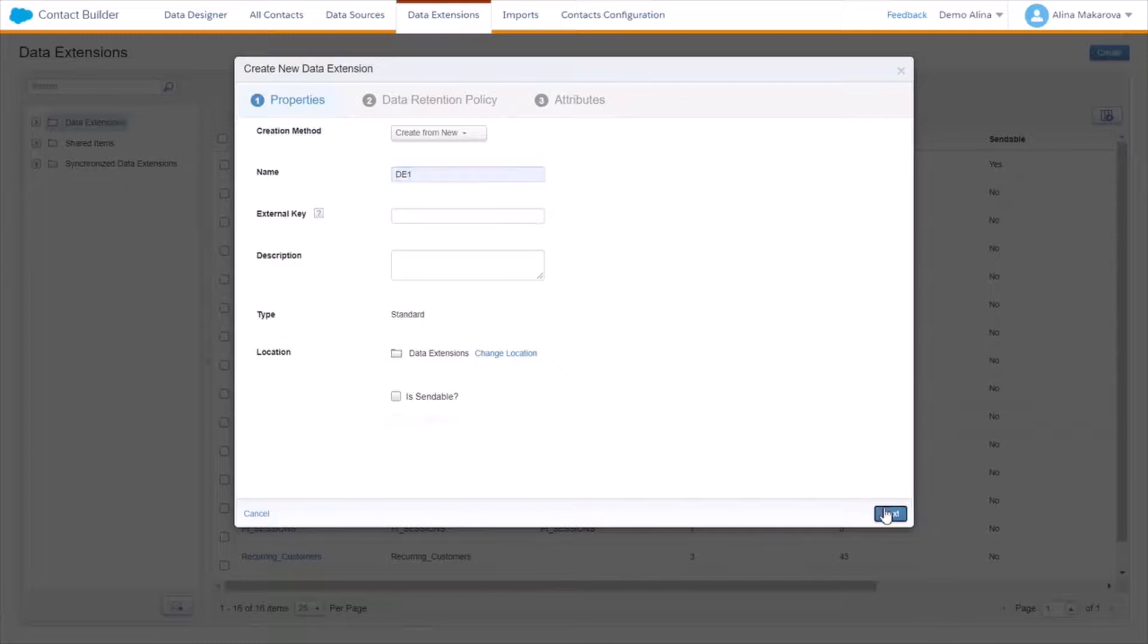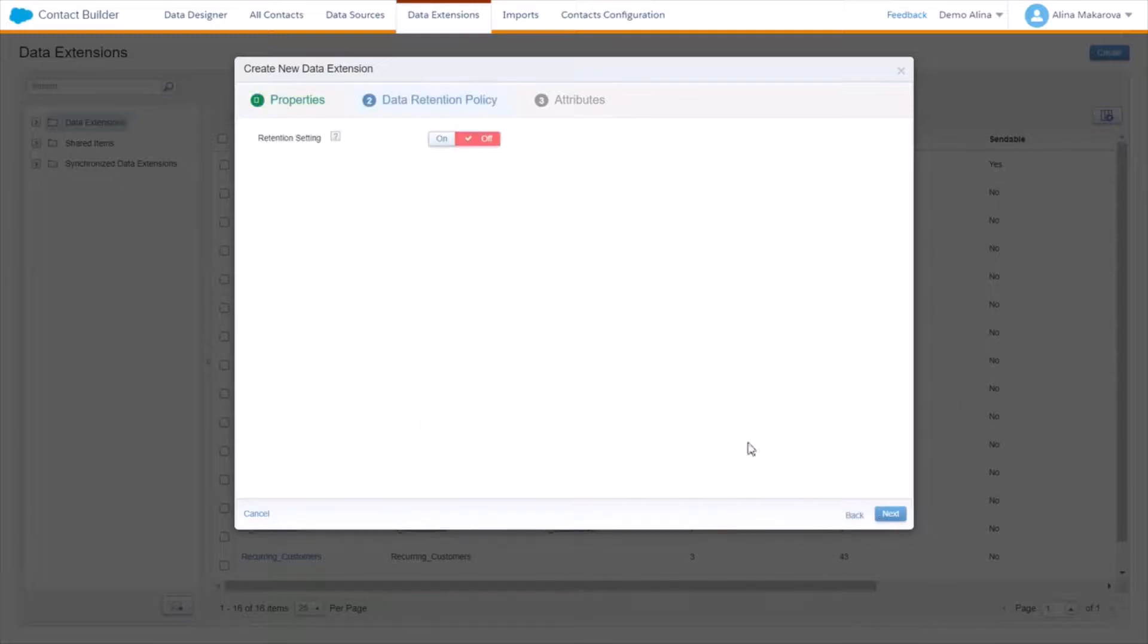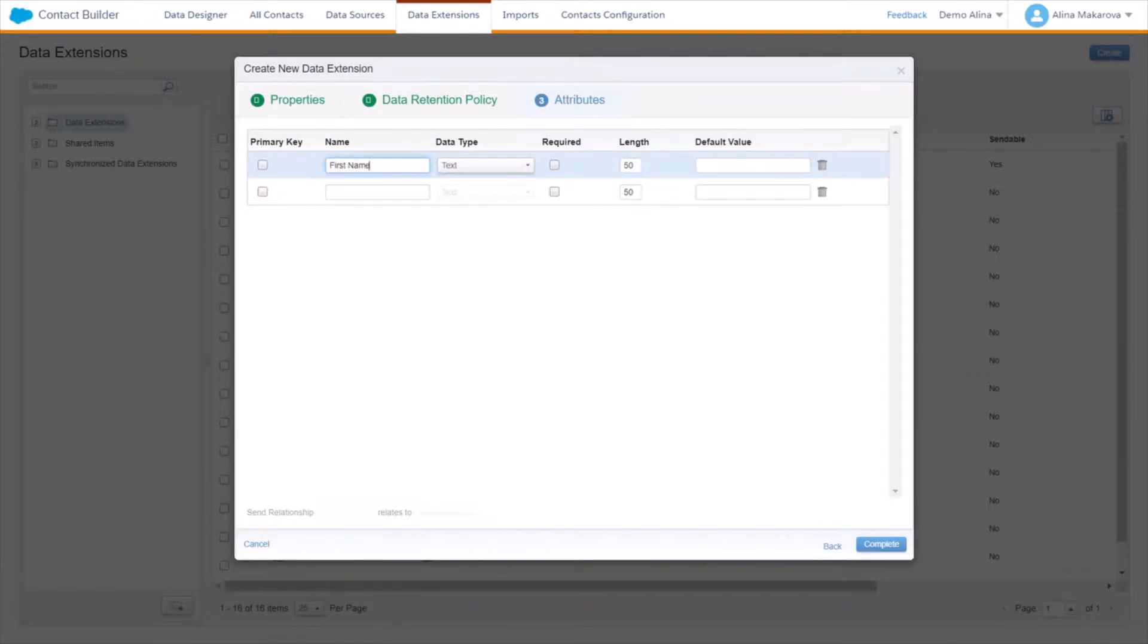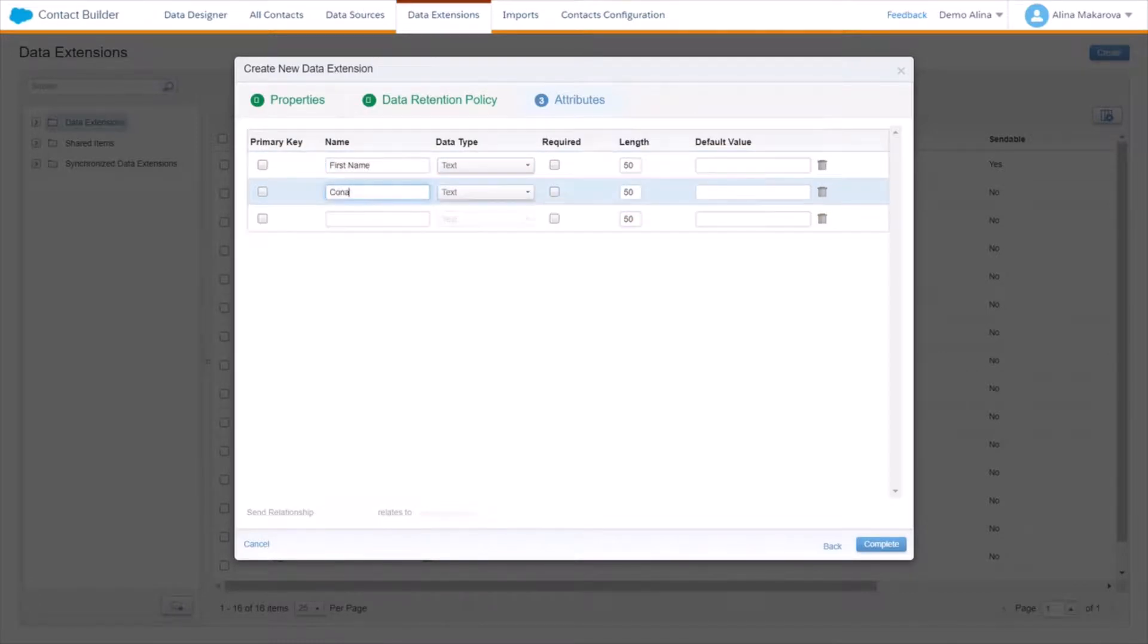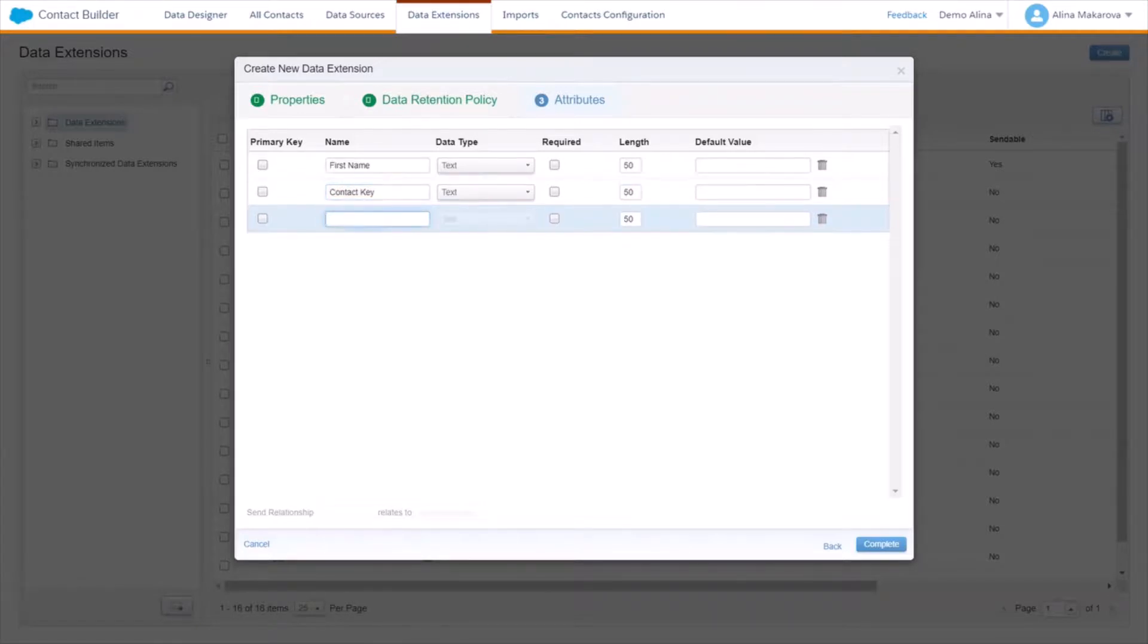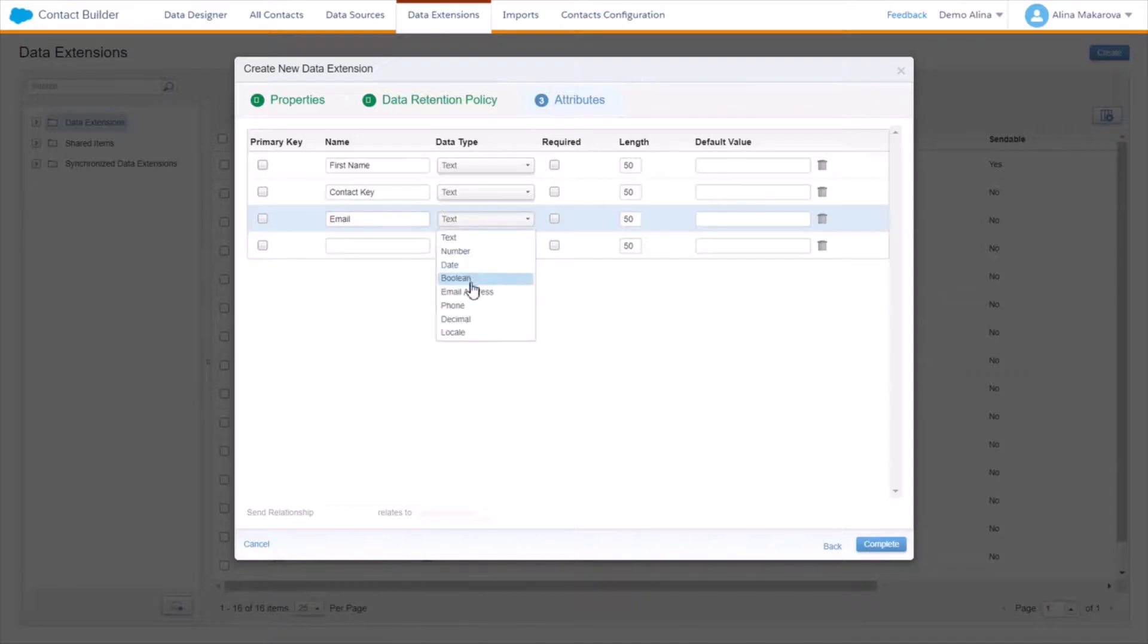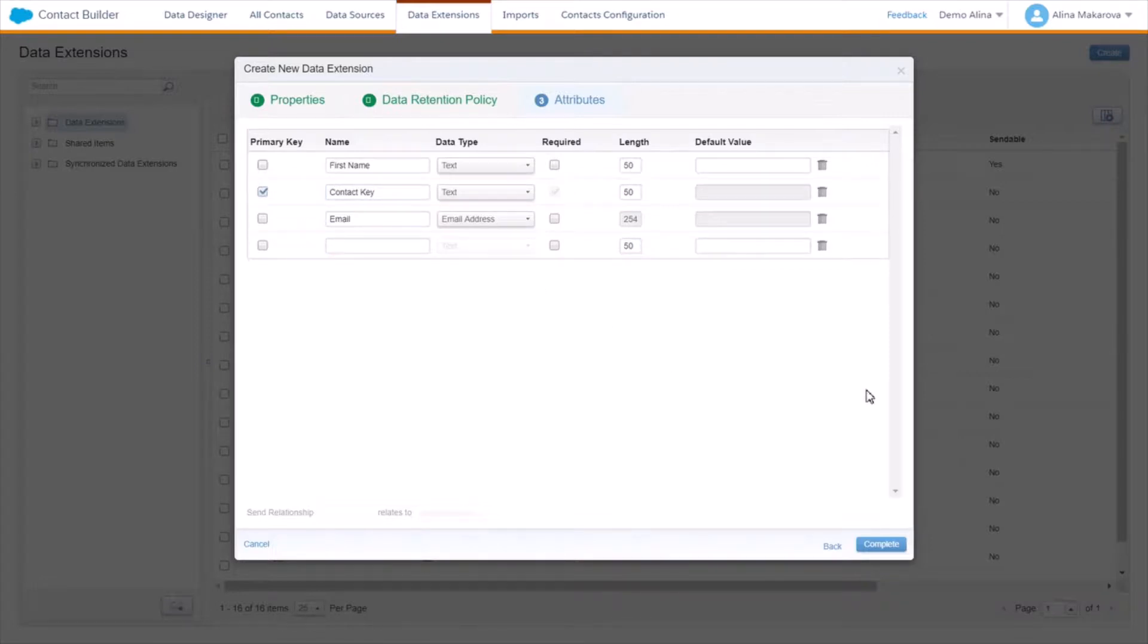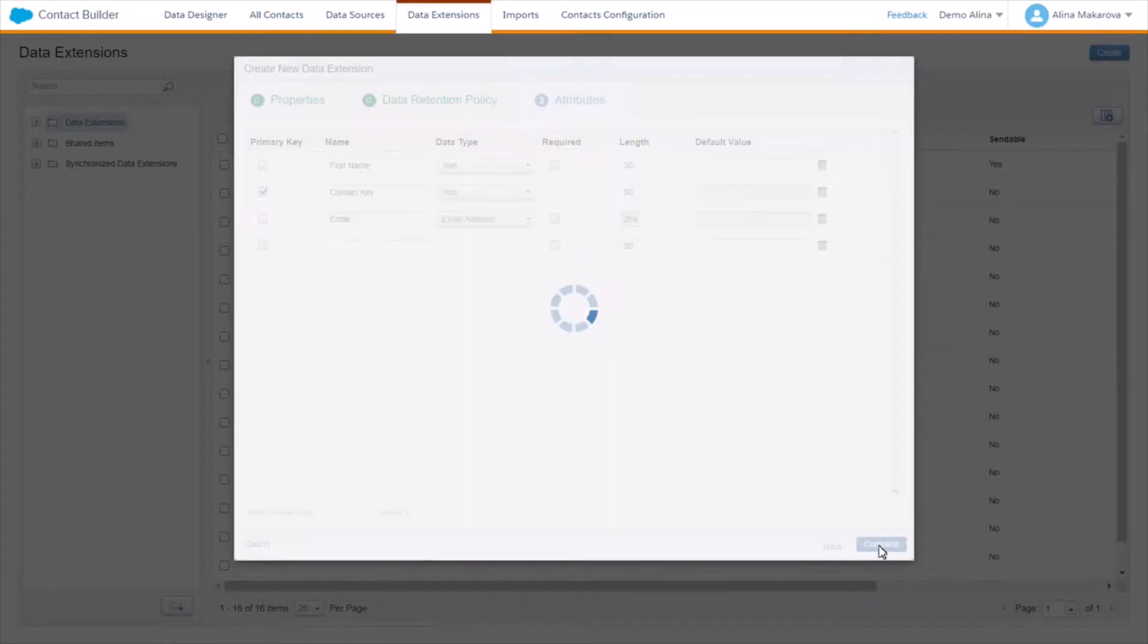like first name and contact key, and email where we're going to choose email address as the field. We're going to choose contact key as a primary key here and complete.